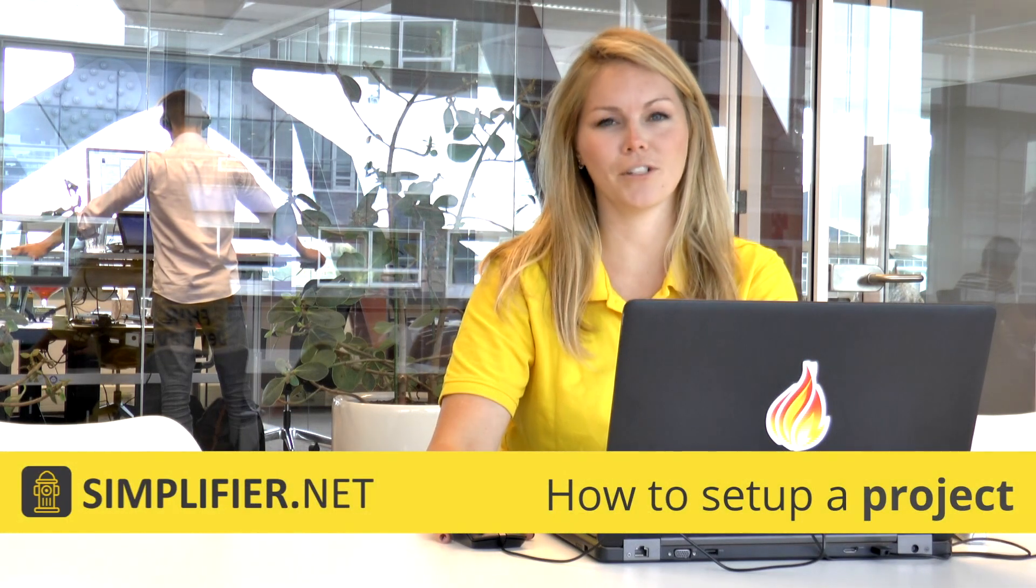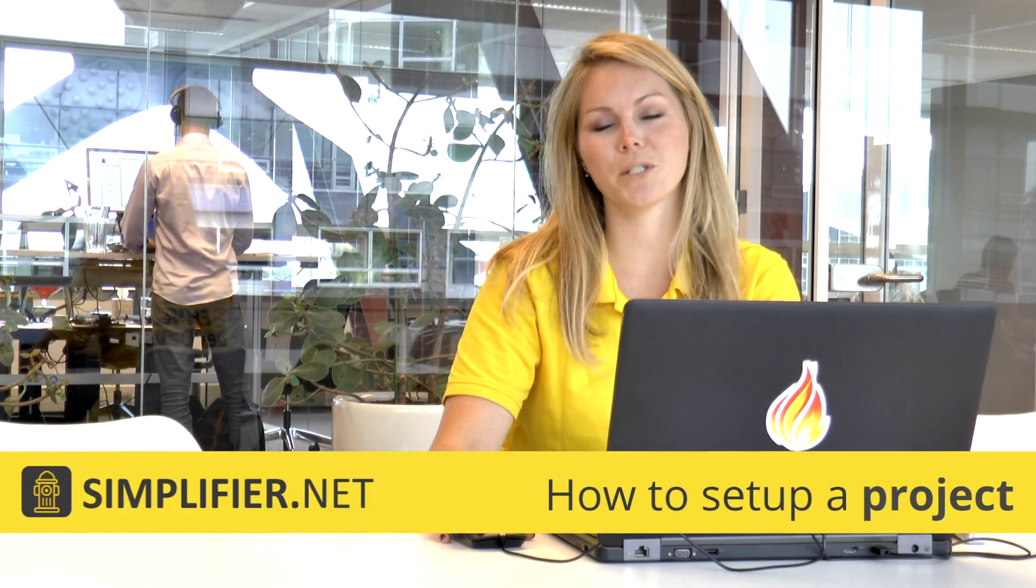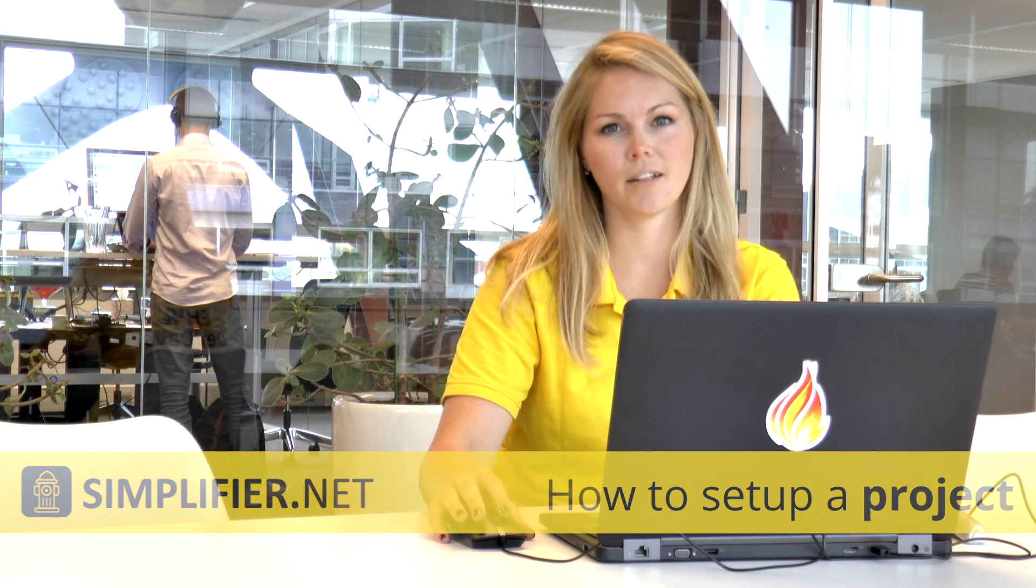Welcome to Simplifier, the FHIR Registry. My name is Ashley and today we'll be talking about projects on Simplifier. All resources on Simplifier are arranged into projects. Projects are a way for you to organize your work and share your work with others. Today we'll be looking at other public projects on Simplifier and how you can create your own project yourself.